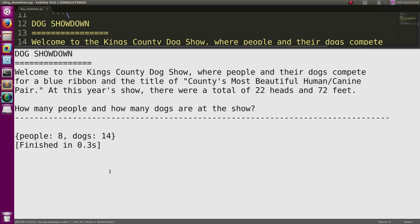Now when we run this, hey, we get our solution. We had eight people and we had 14 dogs.